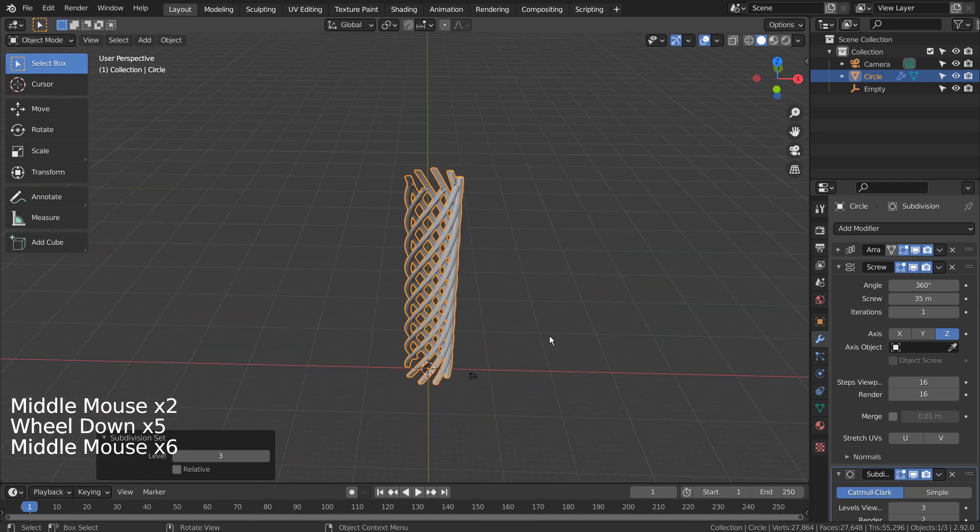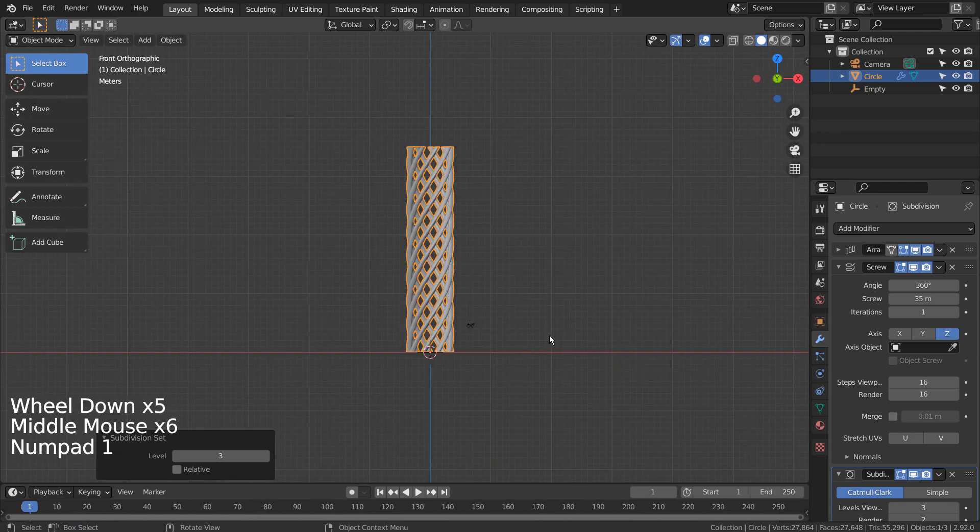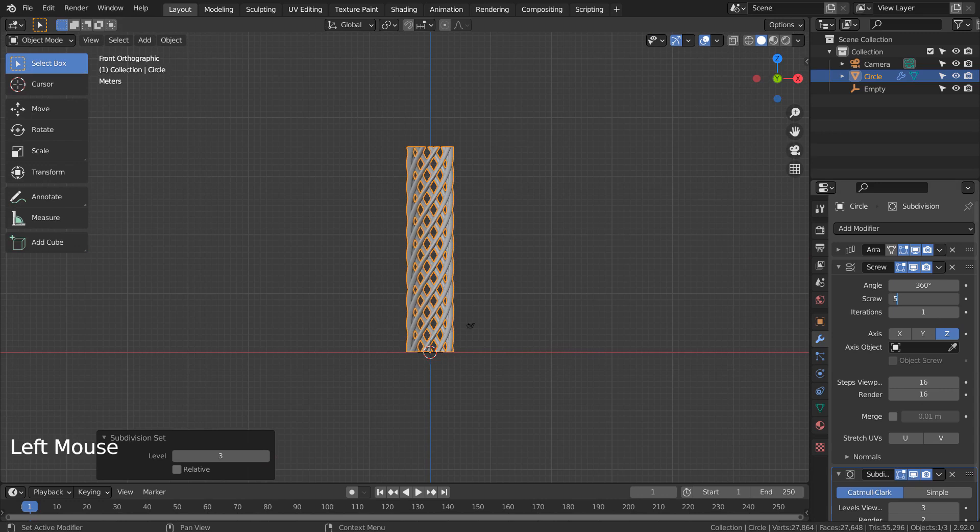Let's apply all modifiers, go to Edit Mode, and proportionally scale the mid part like this.